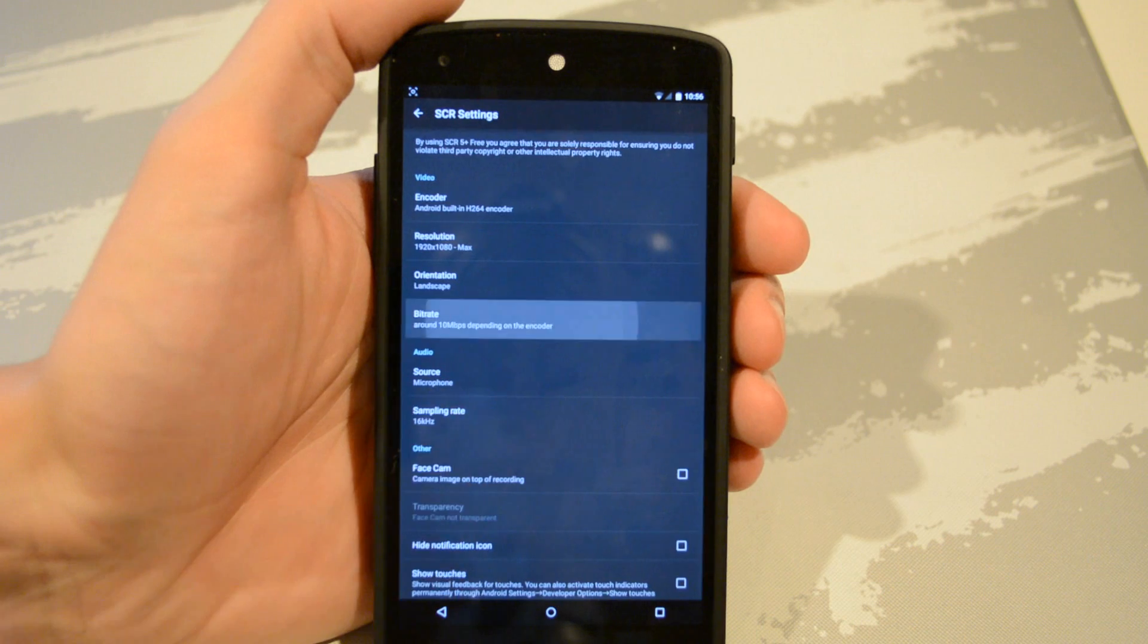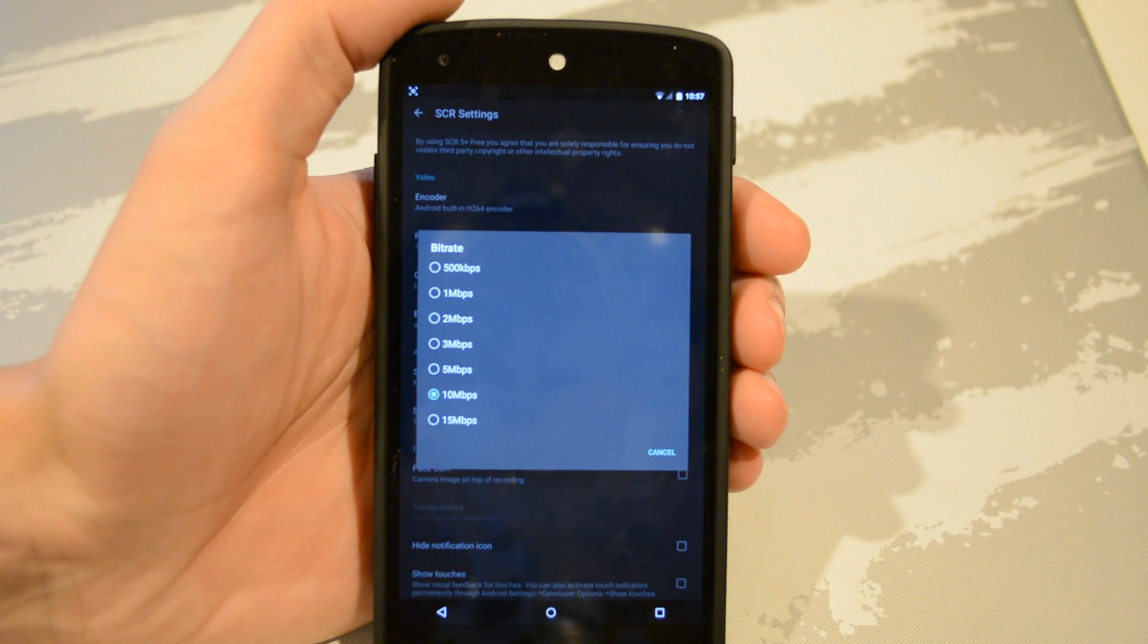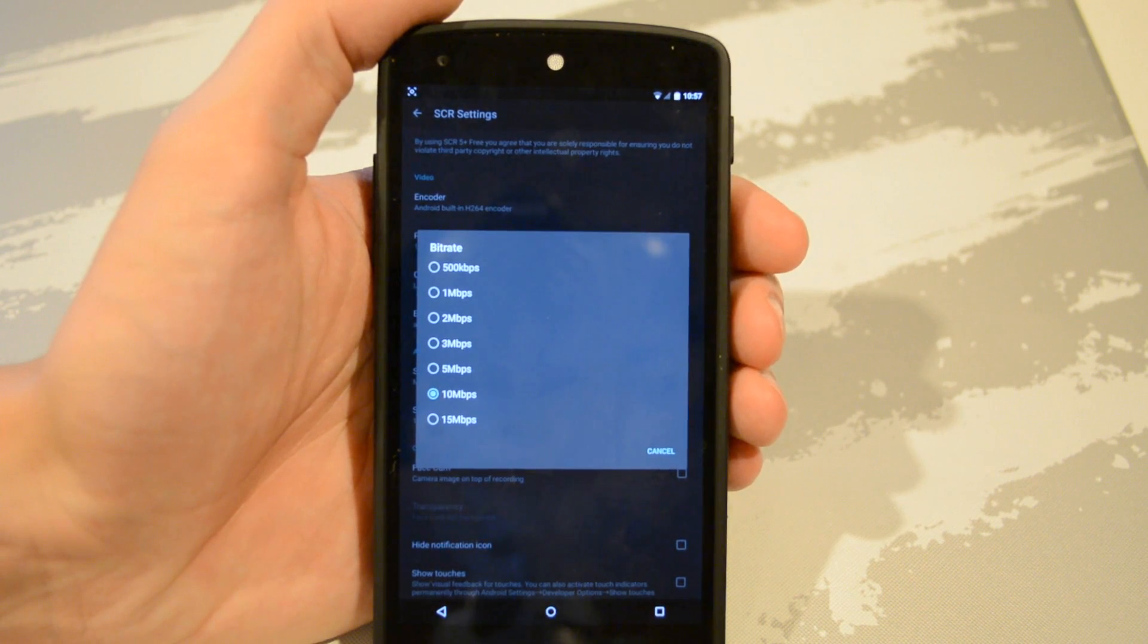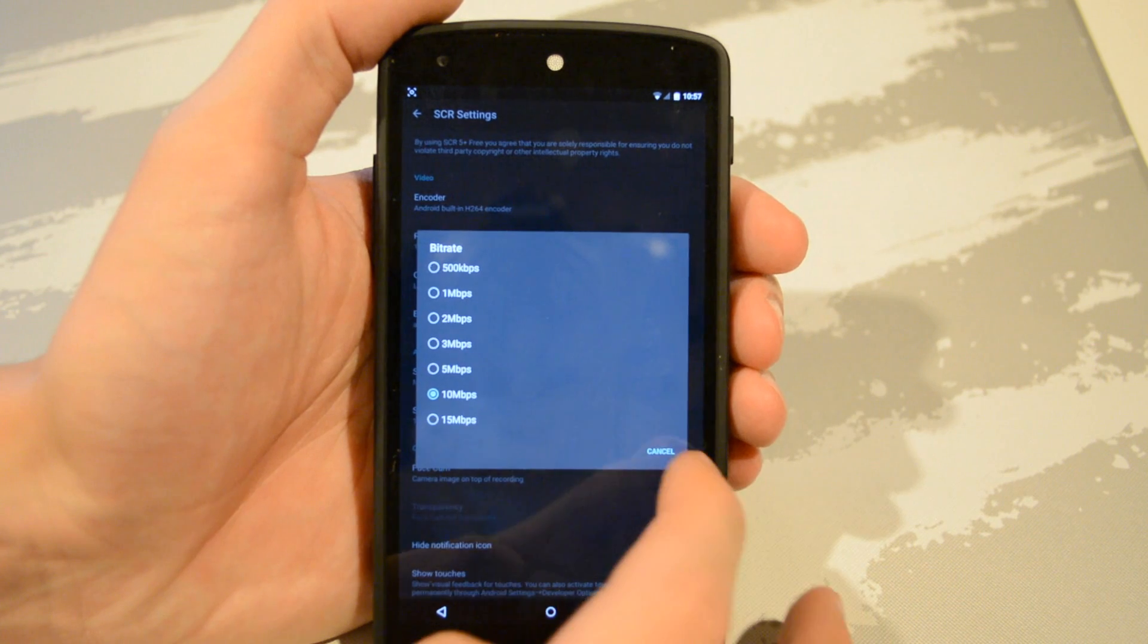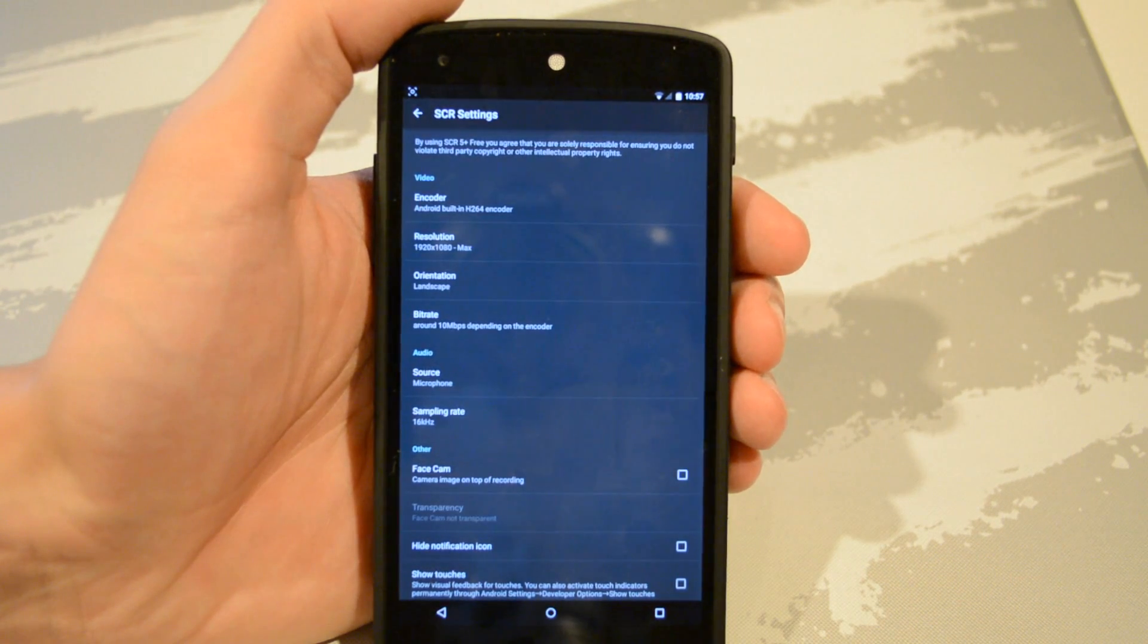Some other options here are orientation. You can change the bitrate - by default it is 10 megabytes a second. You can put it up all the way to 15 or down all the way to 500.